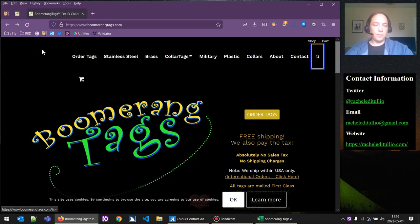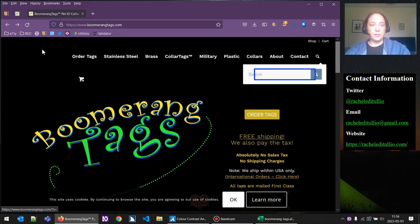The screen reader announces: clickable search visited link, clickable search visited link — it's announcing its name, that's great. Let's go ahead and activate the control. The screen reader says: search landmark, search edit has autocomplete blank. So the search box has a name.